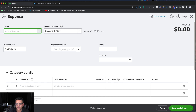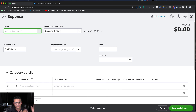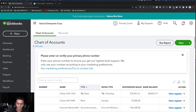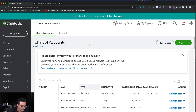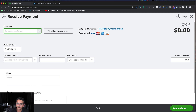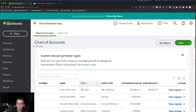Ctrl+Alt+X takes you straight to an expense transaction. Ctrl+Alt+I takes you straight to an invoice transaction. However, any live transaction — you can tell because it has an X button in the top right — needs to be closed first before you can jump to another shortcut. You can drag your mouse to the X, or just hit Escape on your keyboard to close it. Ctrl+Alt+R takes you to receive payment.